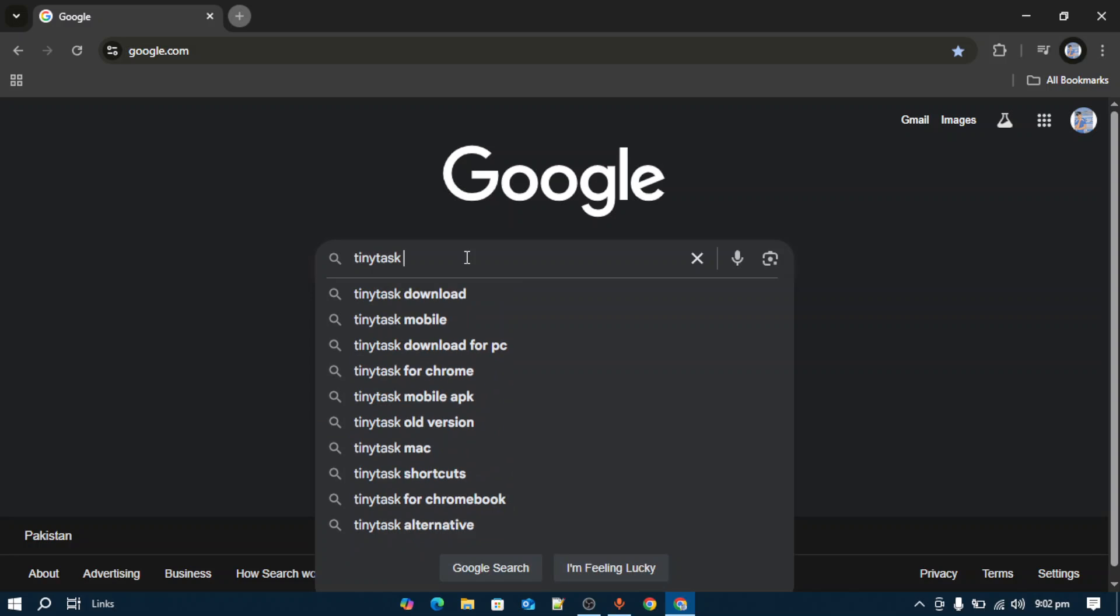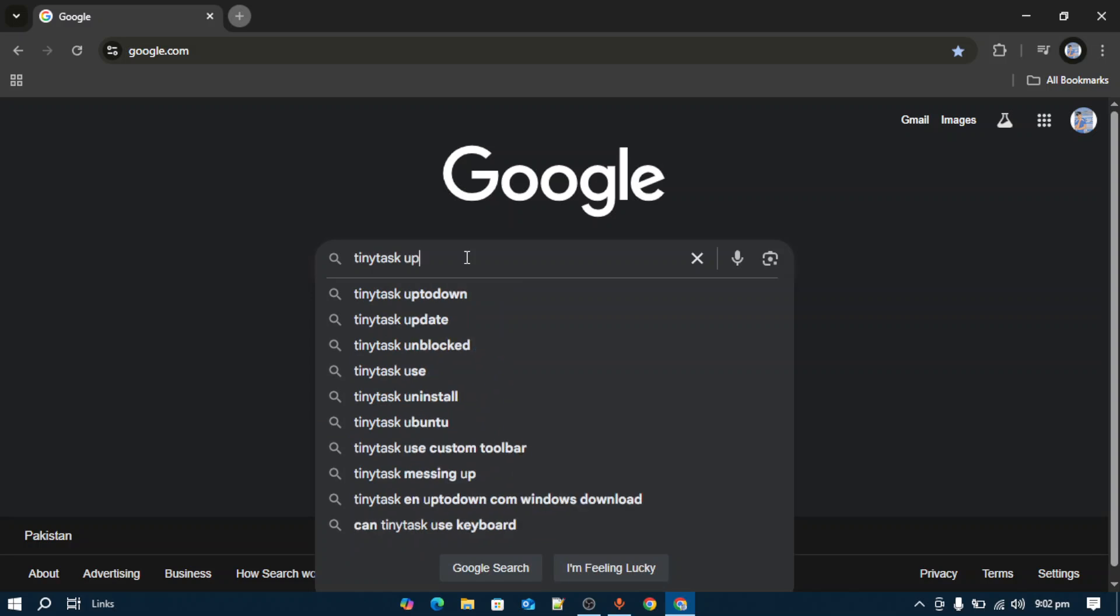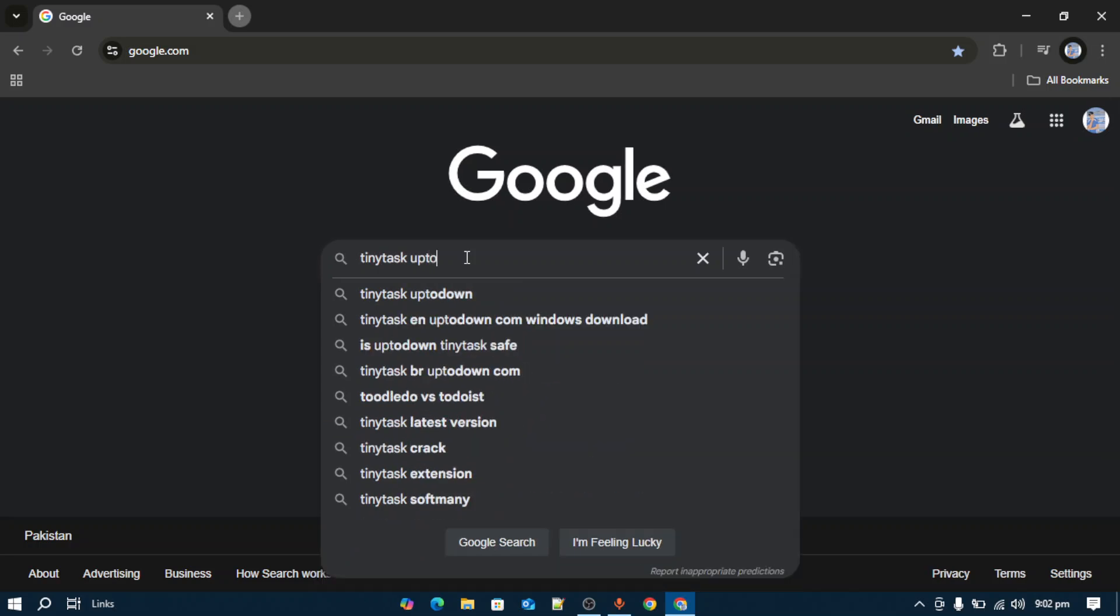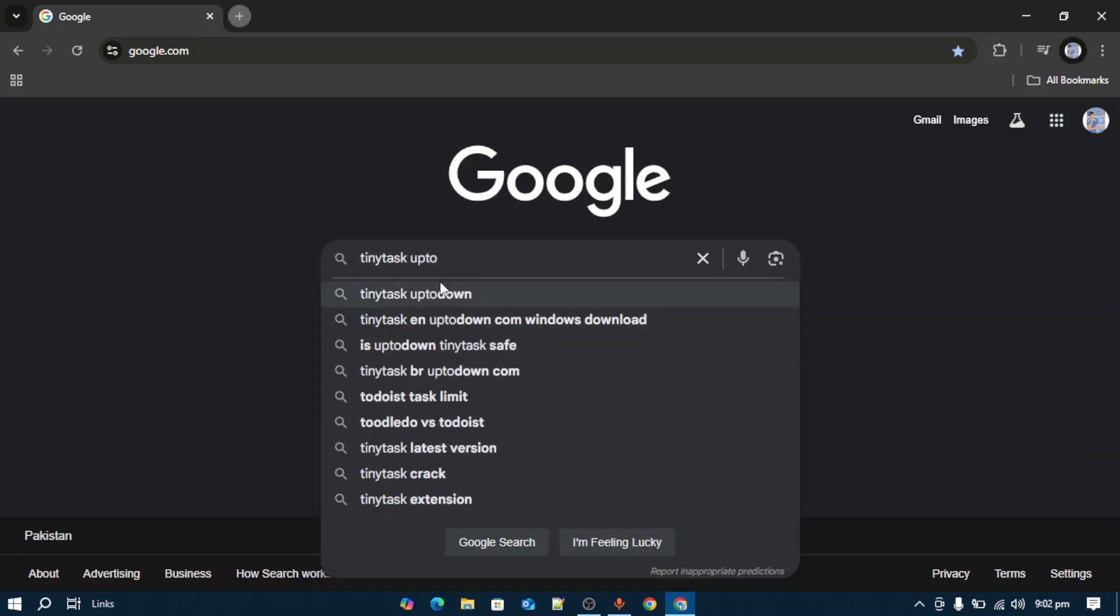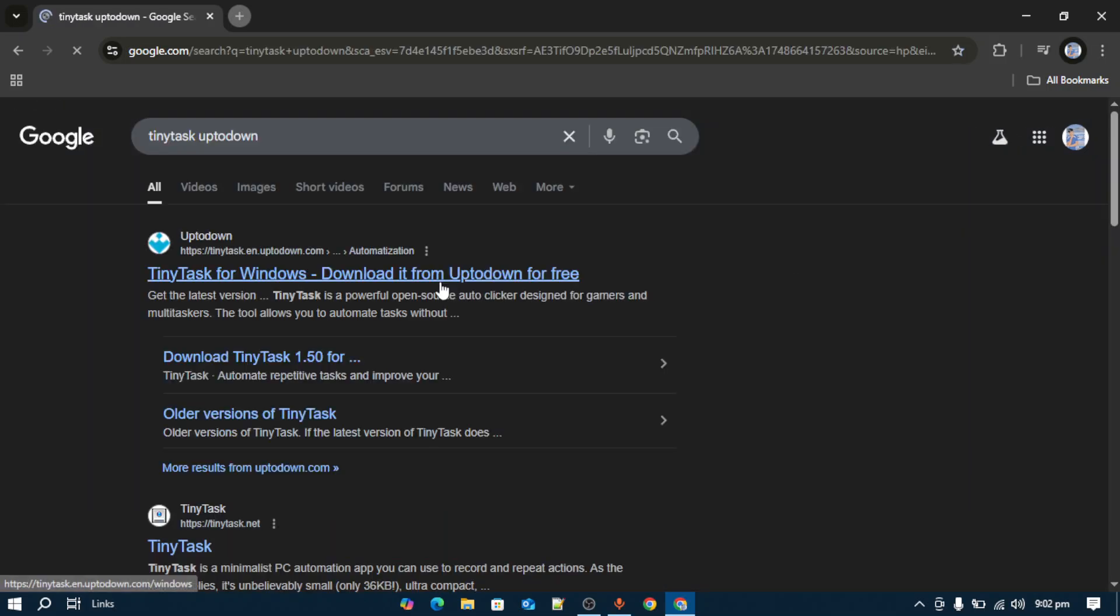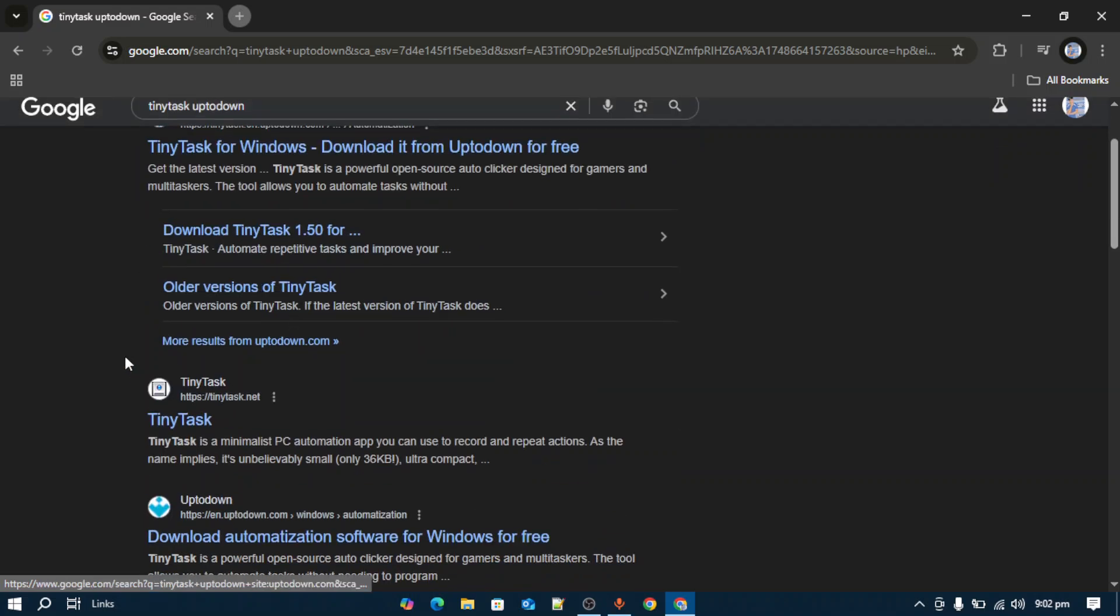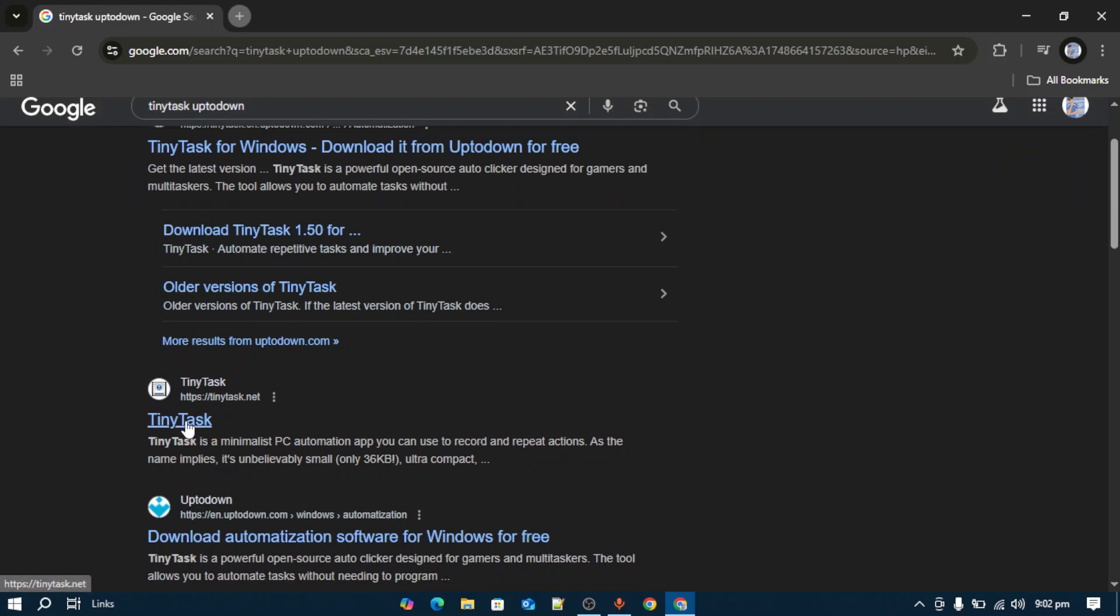And then you have to write down Uptodown. Once you've done that, you have to open this link provided by Uptodown for downloading TinyTask for Windows. Make sure not to open the official TinyTask website.